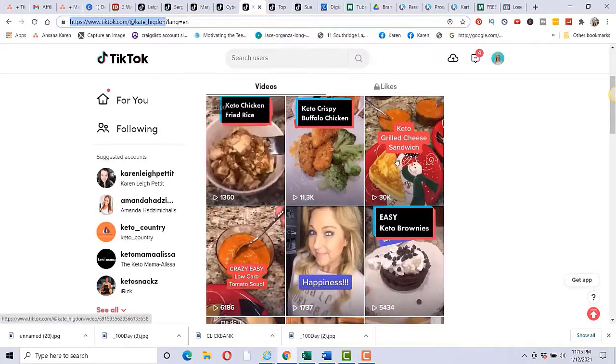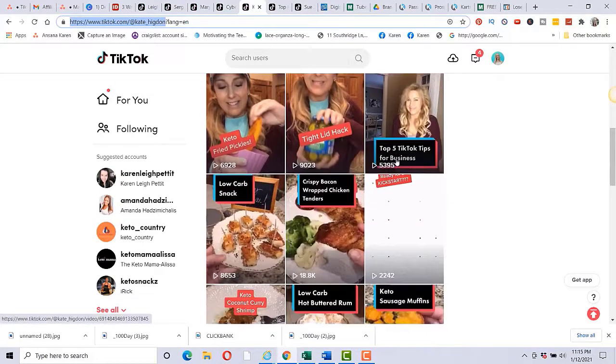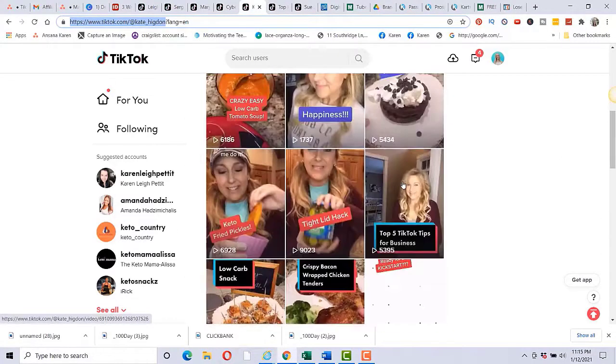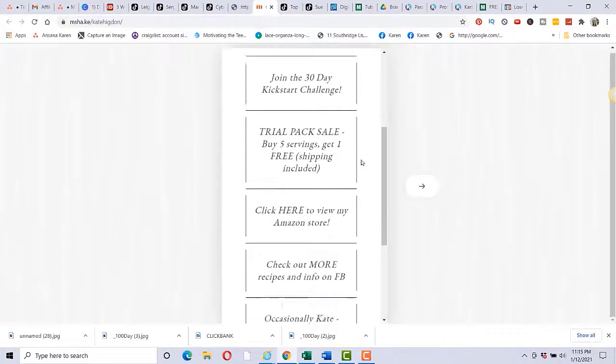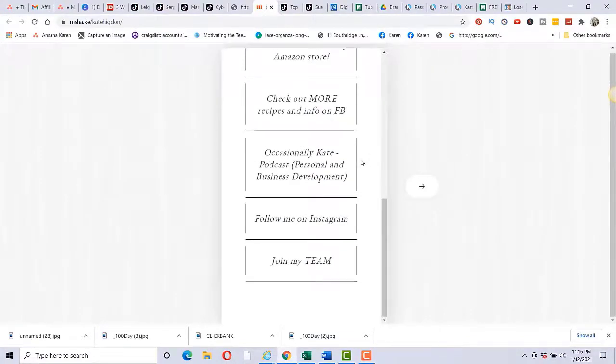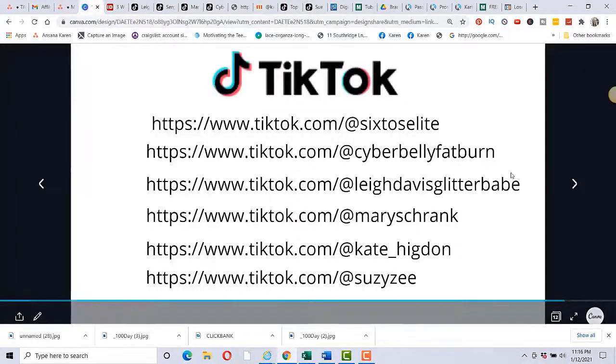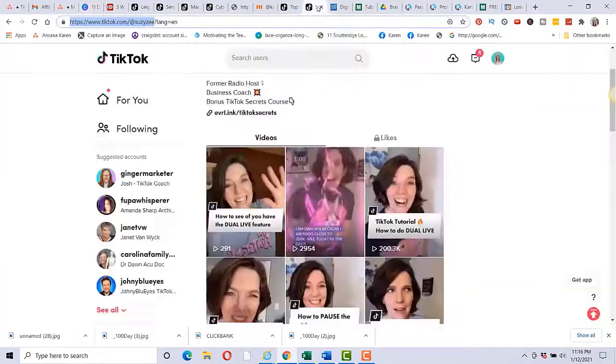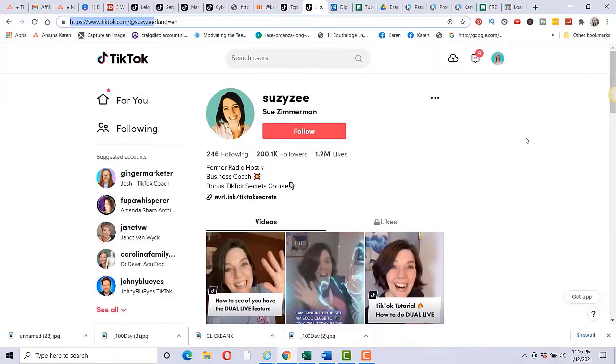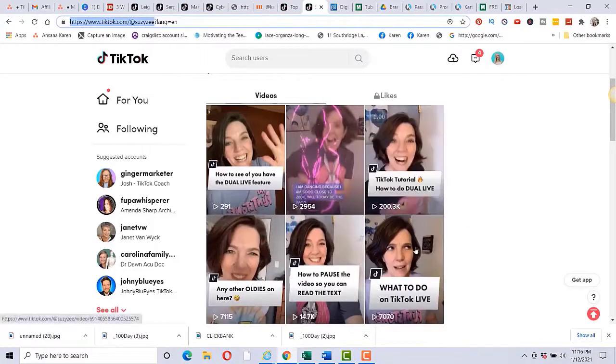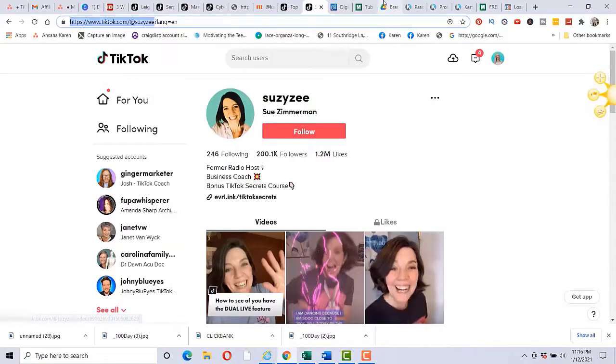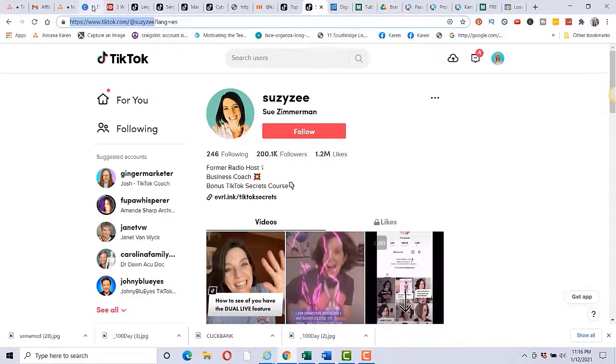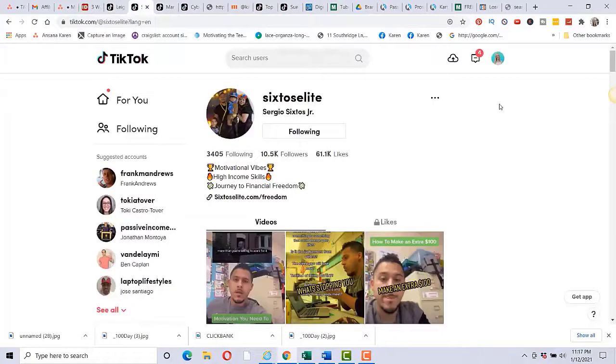And then we have Kate Higdon. Now she is in the fitness niche as well and basically is just making food. And she said she just cannot believe how it's taken off for her. And let's see where she directs people to. Okay, so she directs them to a 30-day challenge, a trial pack. So she's directing them to products here. And again, these people are making a lot of money with this method. And then the last person I wanted to tell you about is Sue Zimmerman. And she does TikTok videos about TikTok marketing. So if you want to learn more about TikTok marketing, I would highly recommend that you follow Sue. She even has Rosie O'Donnell reach out to her for her to help Rosie with TikTok. So she definitely knows what she's doing.